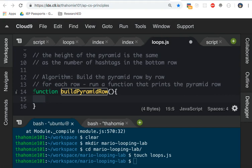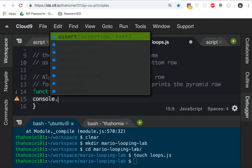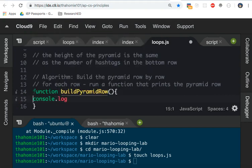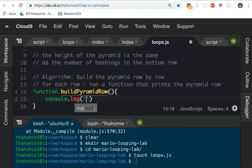Now the first thing I'm going to do is I'm just going to make this function print out five hashtags. That's the first thing I'm going to do. It's going to only build the bottom row first. Then we're going to improve the algorithm. We're going to say console.log and I'm just going to put five hashtags like that.